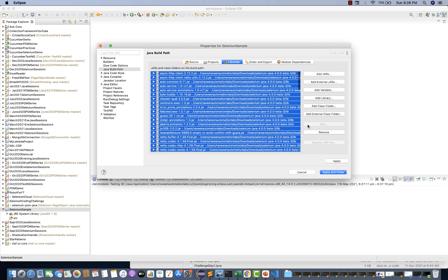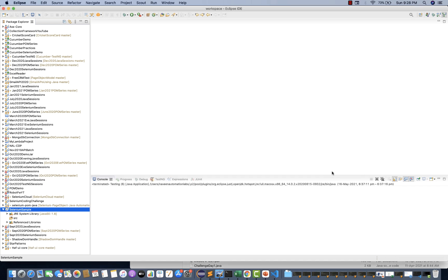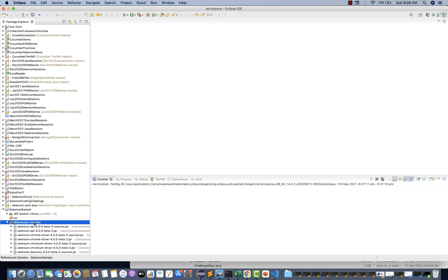Sometimes you will see two folders here — one is the Module Path and one is the Class Path. Under the Class Path, guys, you have to add all these jar files. Then simply click Apply and Close. You will see that Referenced Libraries got added — so many referenced libraries, meaning these are the external jar files got added.